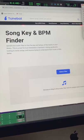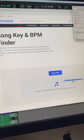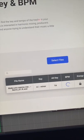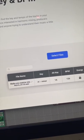You're going to drag your beat here. From there, it's going to tell you the key of the beat. In this case, it's going to be A flat minor.